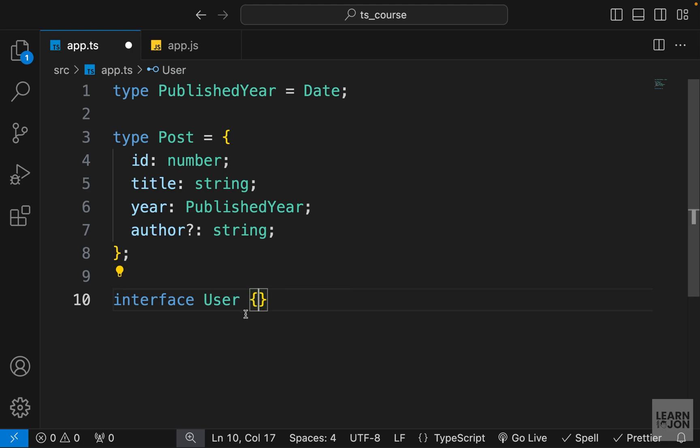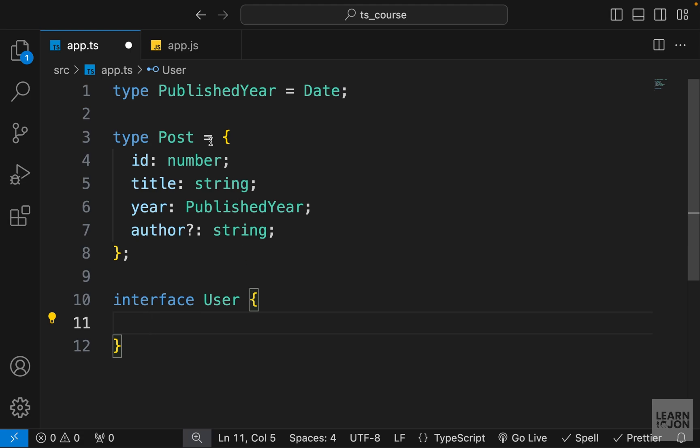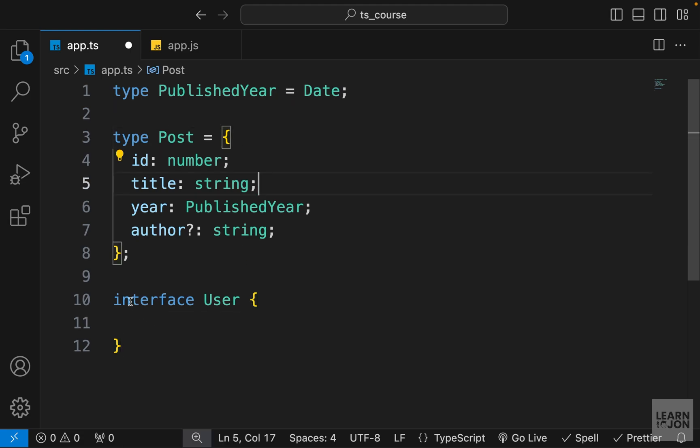So that is the first difference between an alias and an interface - we don't need this assignment operator. And the second difference is that interfaces only apply to object types.